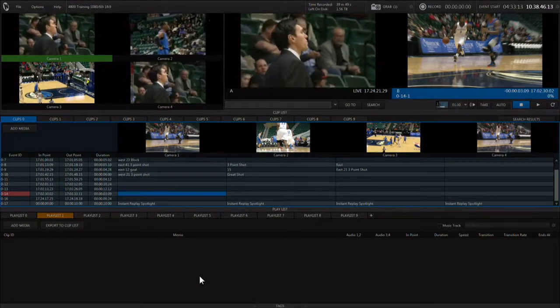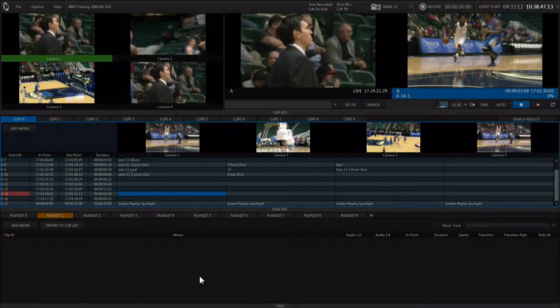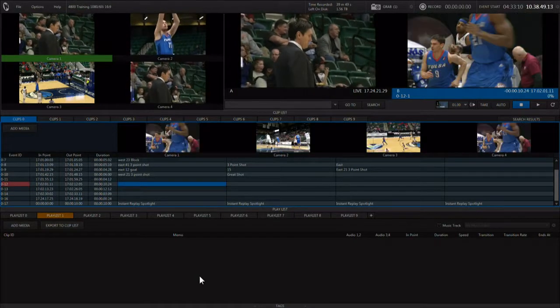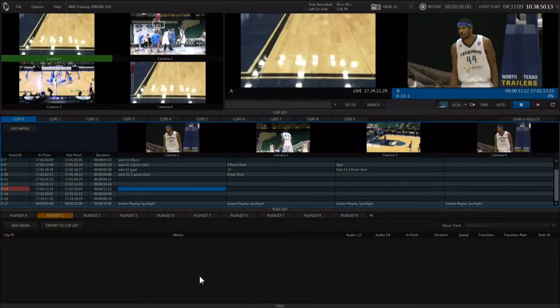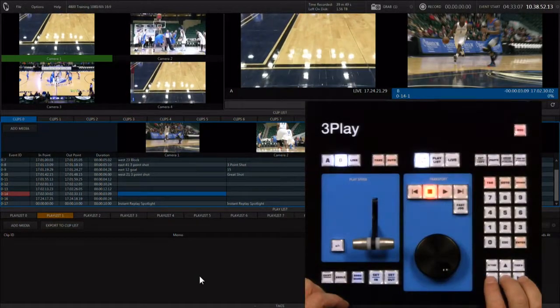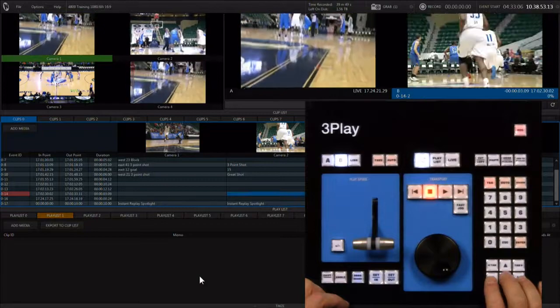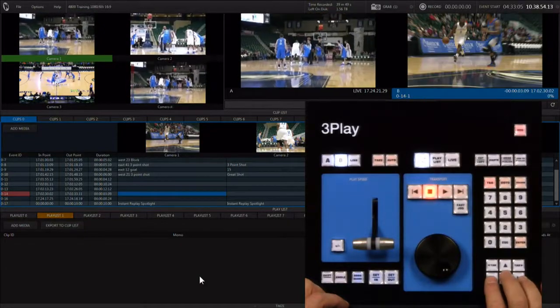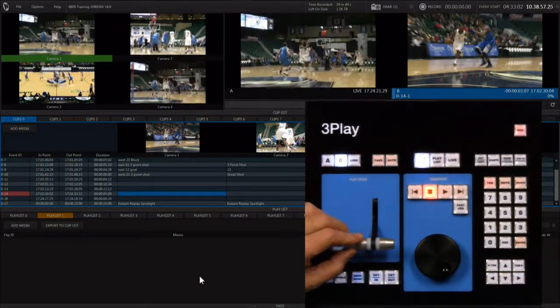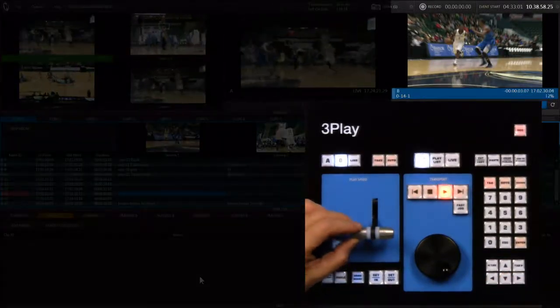Playout from one output is the way that most replay operators start to learn the flow of this production. Select the clip in an event, pull the t-bar down, and then ramp it up to start playback.